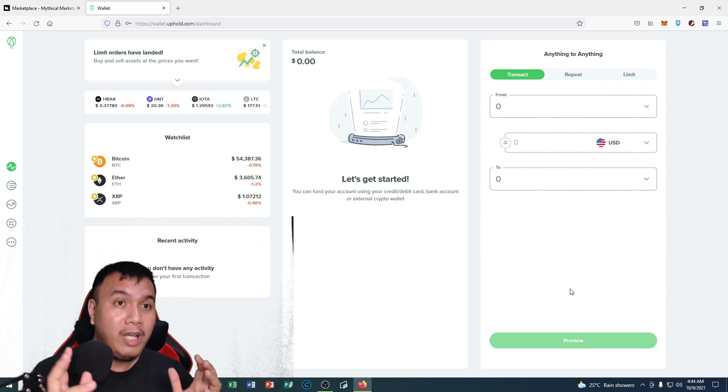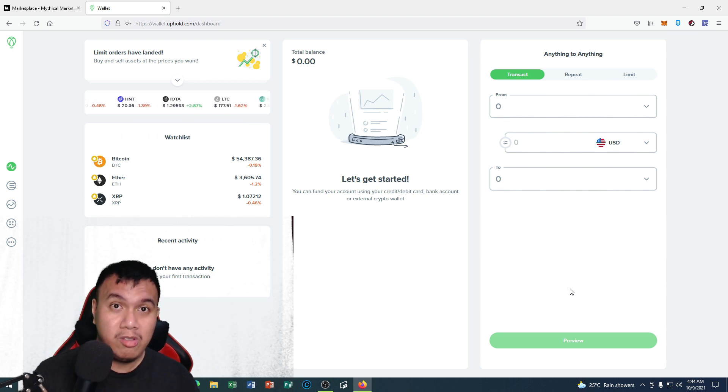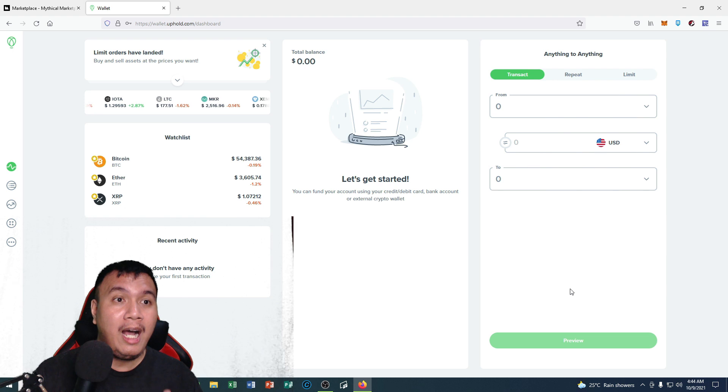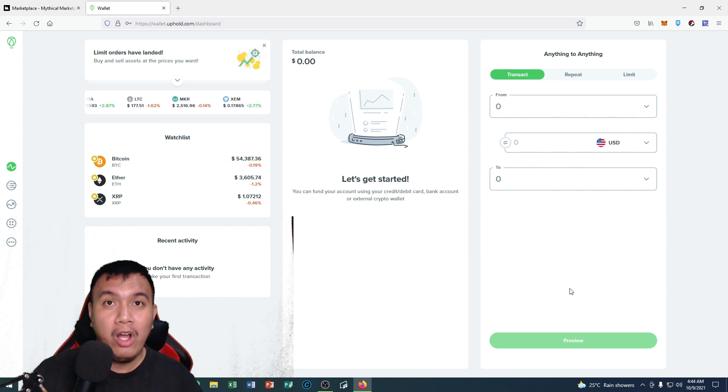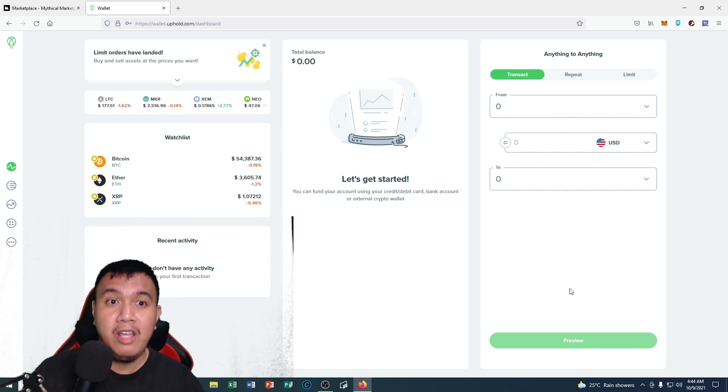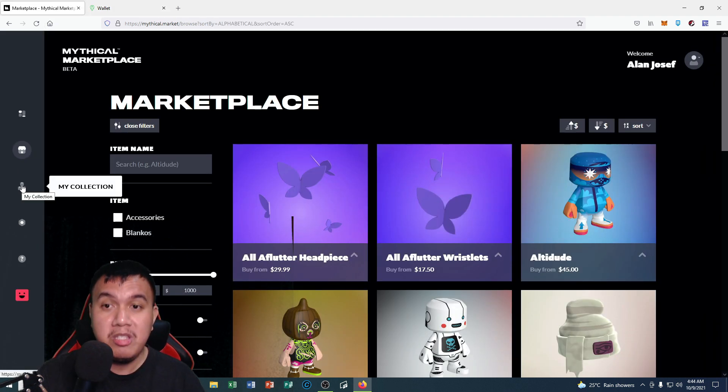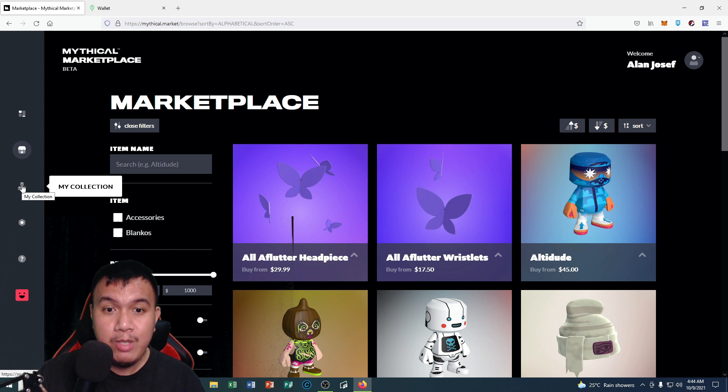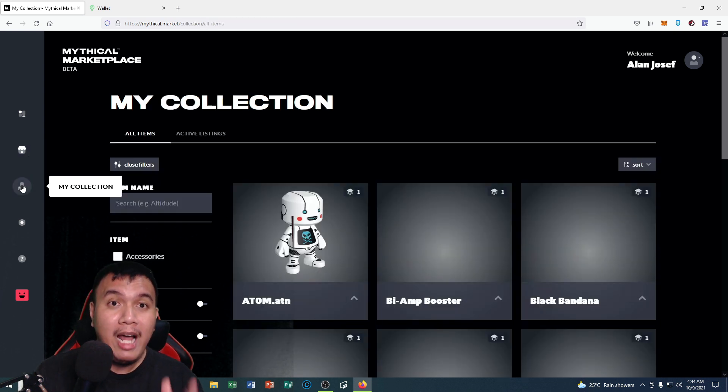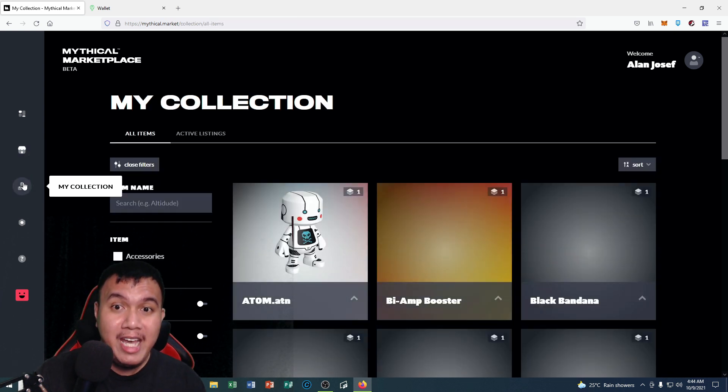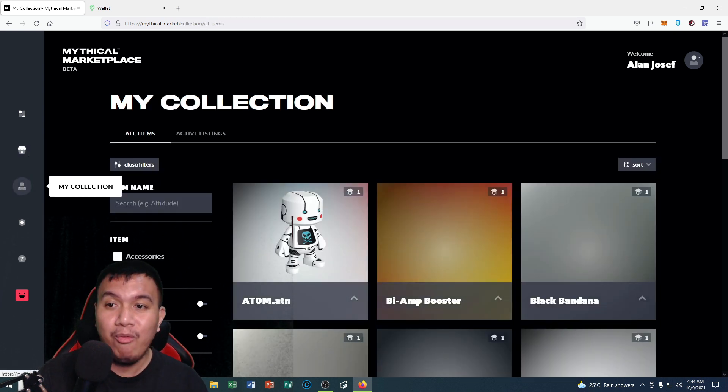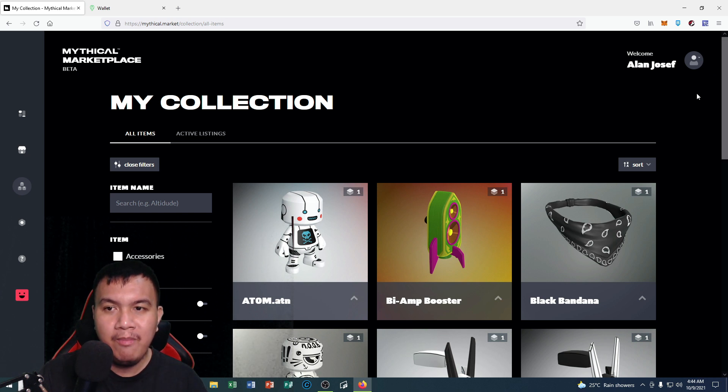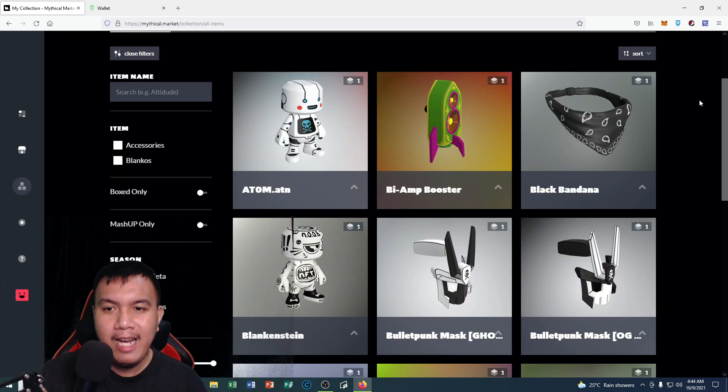Let's go to my collections right now. I'm going to do an actual selling of one of my Blankos.